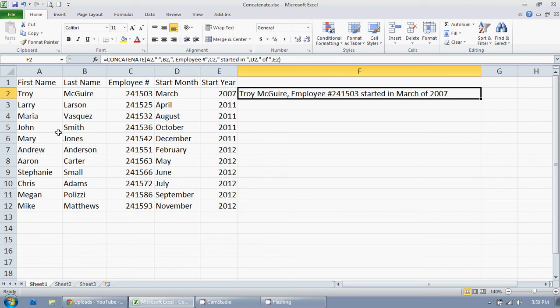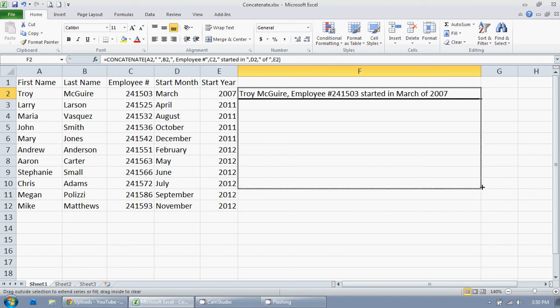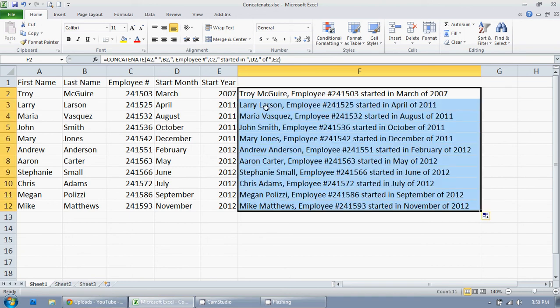Now if I want to just copy this for the rest of these, I just go to the corner. See how right now it's the big white plus sign. I'm going to go to the corner, it turns to the skinny black plus sign. I'm going to click the left mouse button, hold that button down, and then just drag down like this. And there we go. It copies everything.